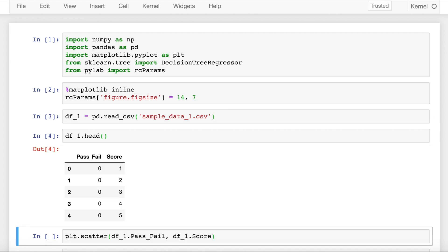This is how my dataframe looks. You have two columns: pass_fail and score, where score is my target variable which is continuous in nature. Pass_fail is my feature which is discrete in nature with values 0 and 1.